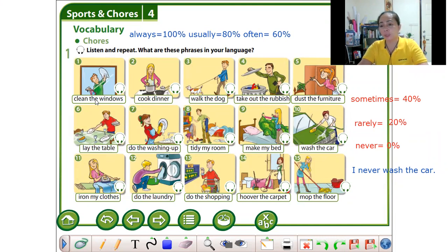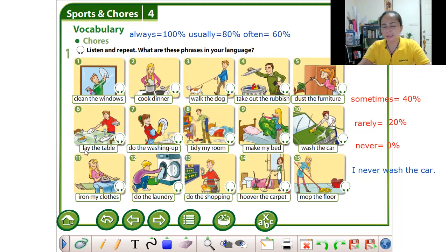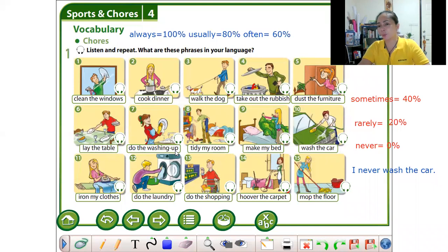Number one: clean the windows. Number two: cook dinner. Number three: walk the dog. Number four: take out the rubbish. Number five: dust the furniture.